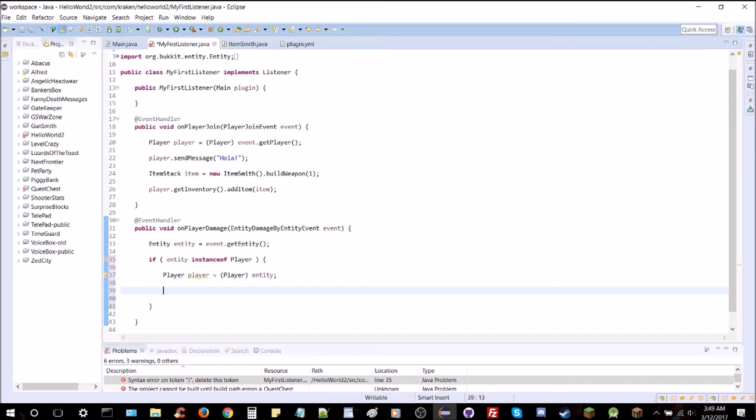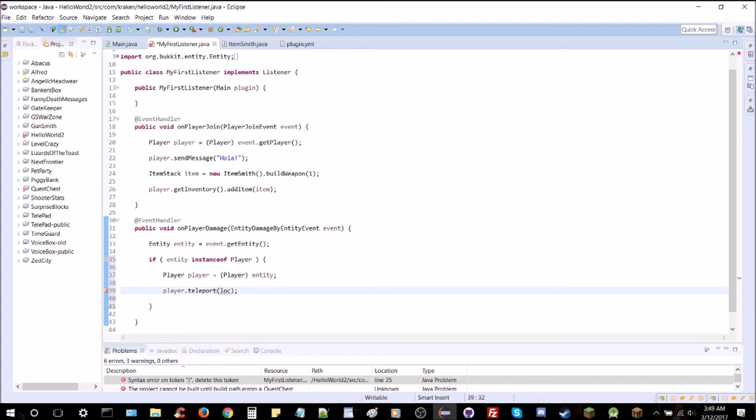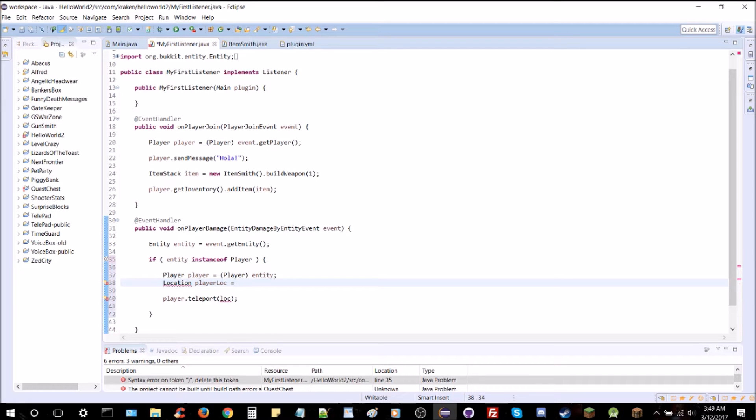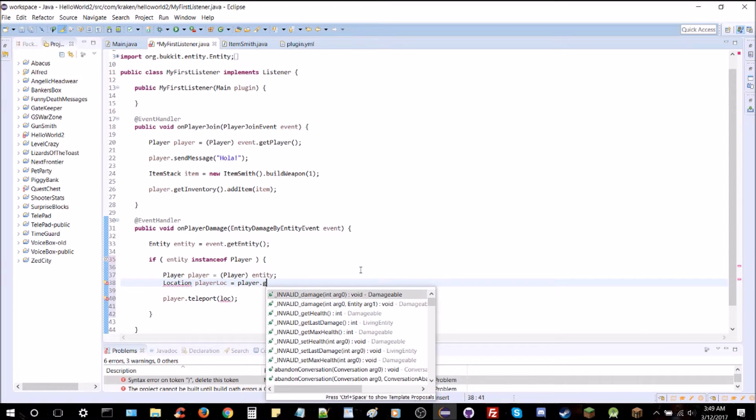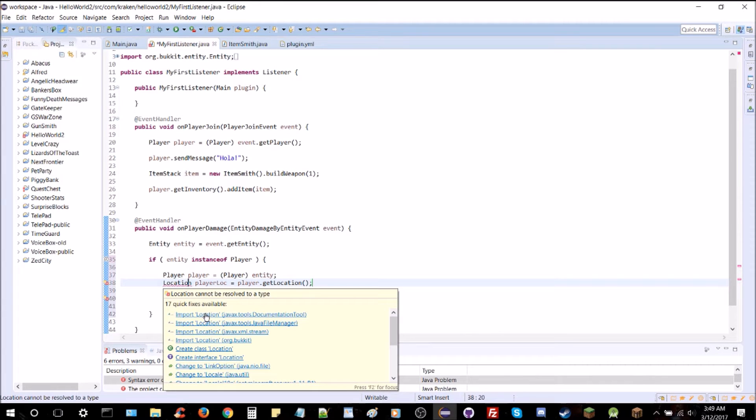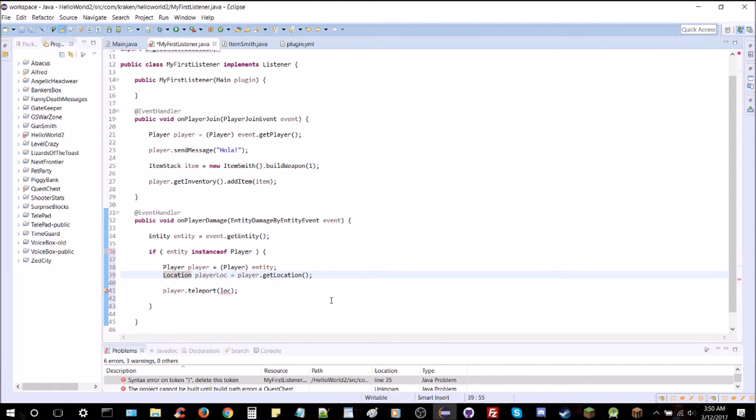Now we've got a player version of entity. And we're simply going to teleport them. So, player.teleport. And we're going to need to put in a location here. We can get the player location right off the bat, just by typing location player loc equals player.getLocation. You can see a lot of this is already built into the API, which is why I said it's fairly simple.